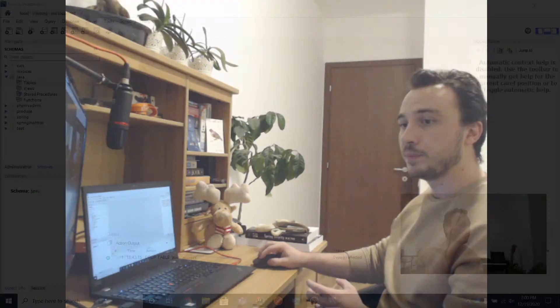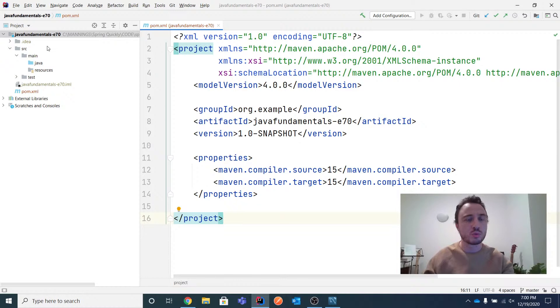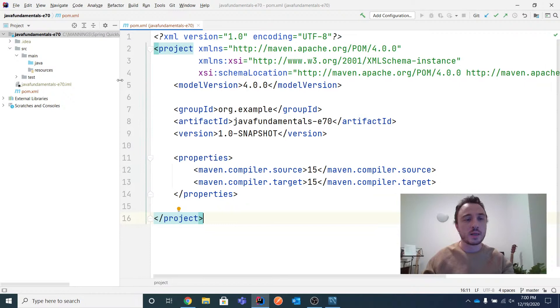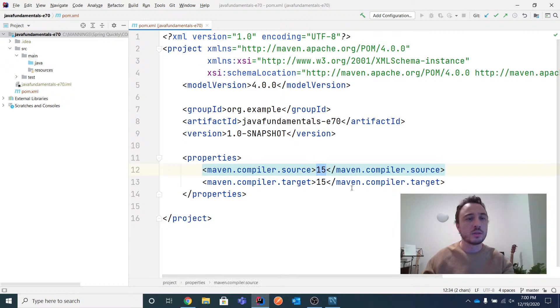Let me show you what I've prepared for today. I'll share my screen and you'll see my Workbench and an empty Maven project I've just created. In the last lessons we've used Maven because we need to add the JDBC driver dependency, and that's the easiest way to do it. I'm continuing to use the latest Java version, which is Java 15.